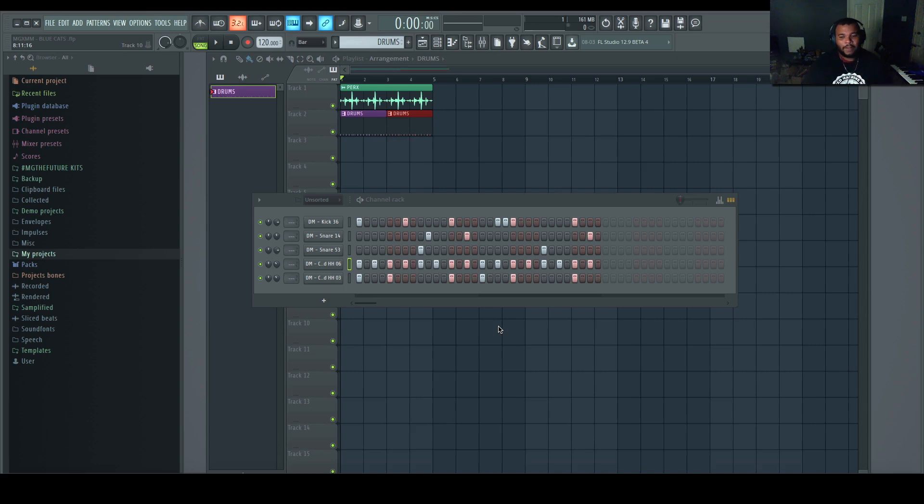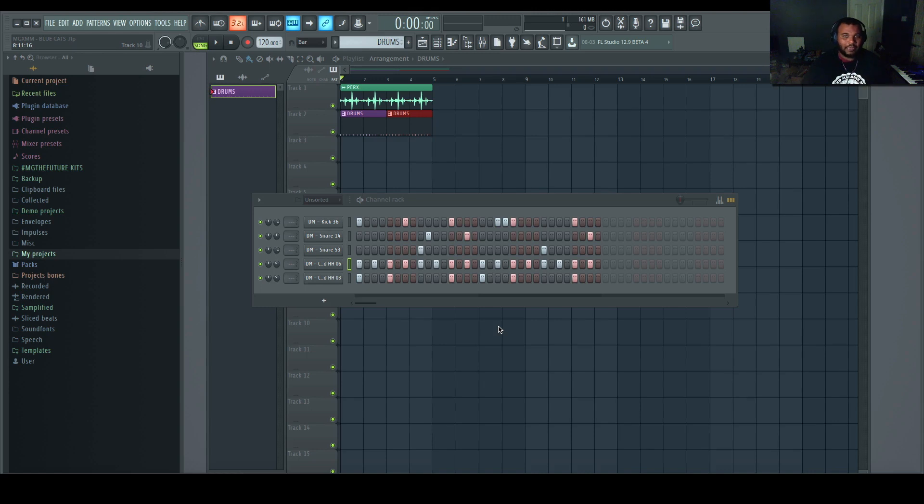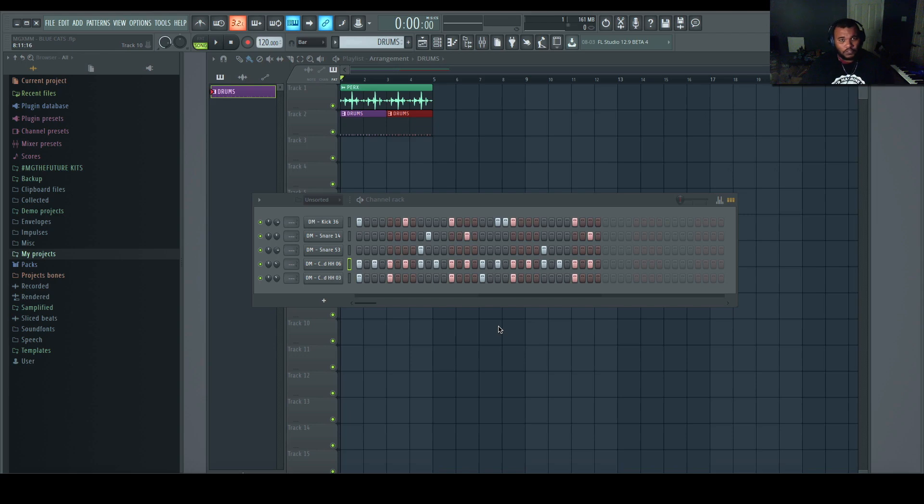And of course the biggest group of people affected are Maschine users, Akai MPC software users, Reason users, FL Studio for Mac. So I'm going to try to tackle all these birds with one stone.